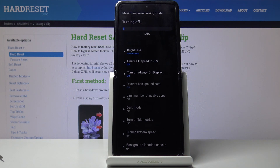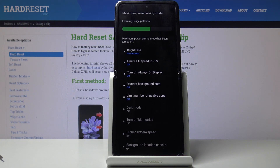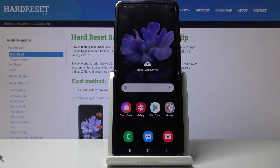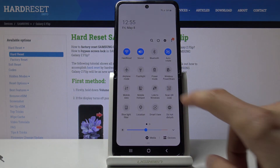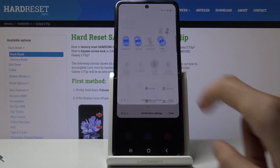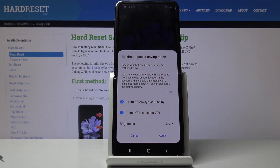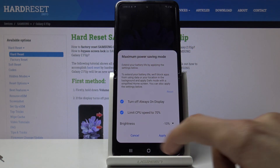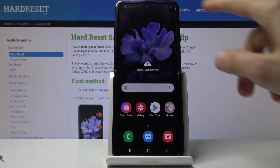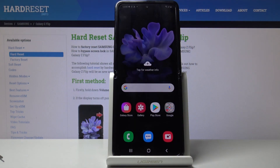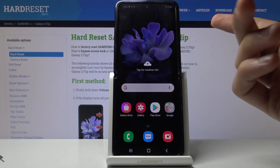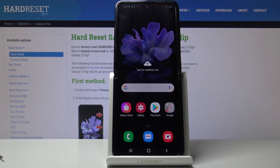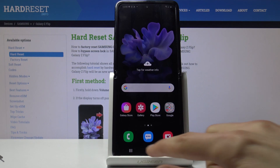When you toggle it back on, it goes back to the last power saving mode used. So if I toggled it on right now it would go into maximum power saving mode. If you want to go back to the normal power saving mode, you have to hold the toggle, manually switch to that mode, and then toggle it back on.